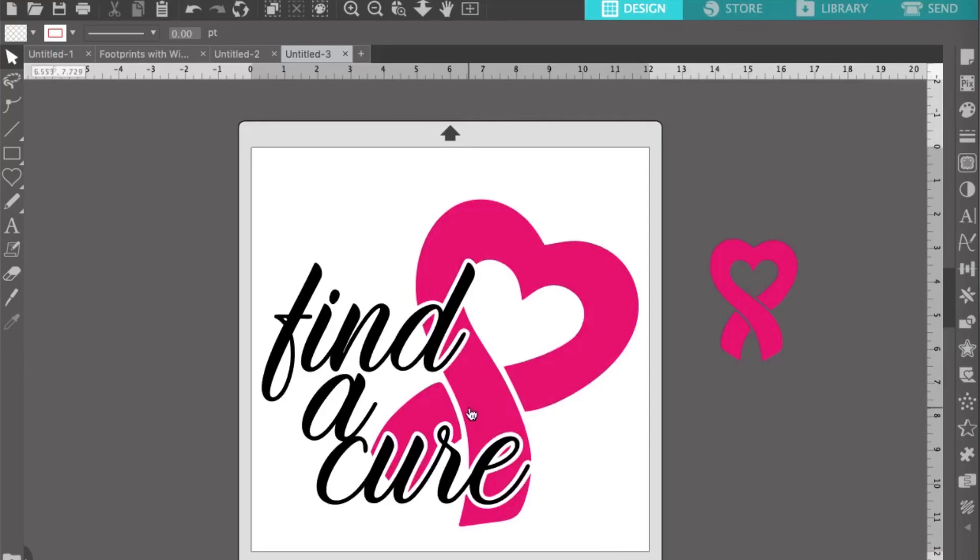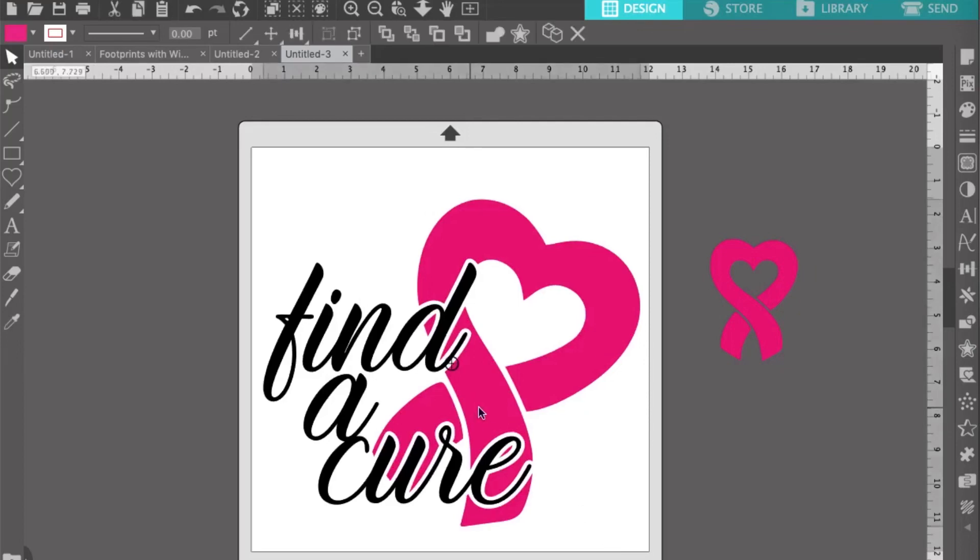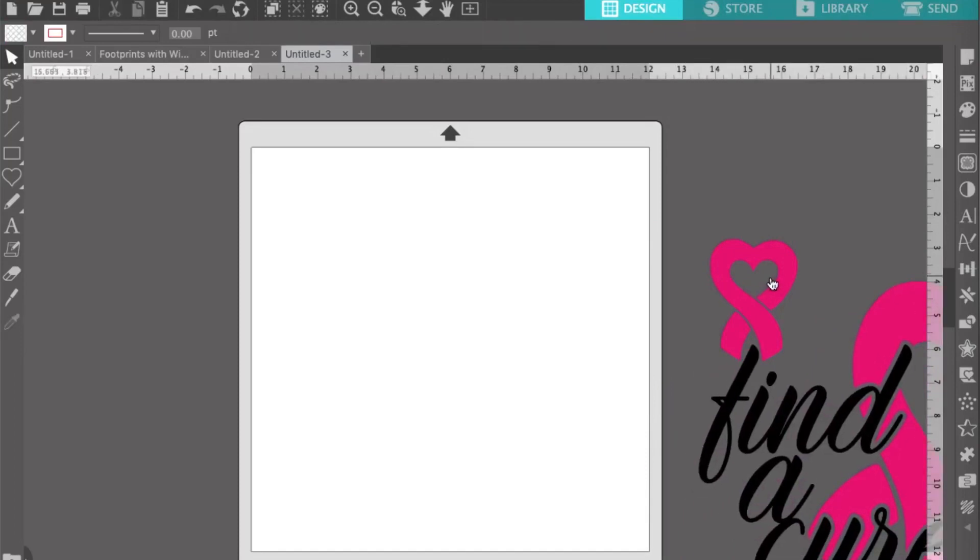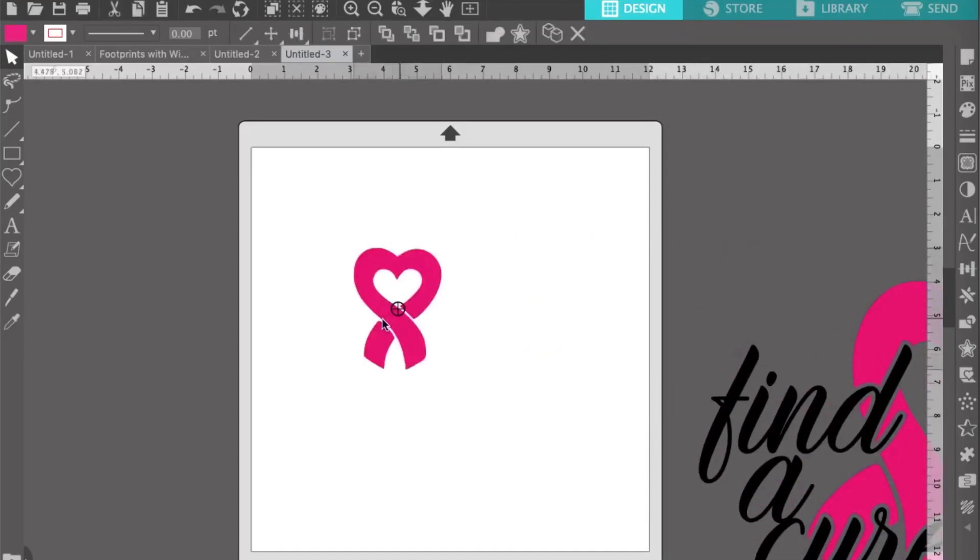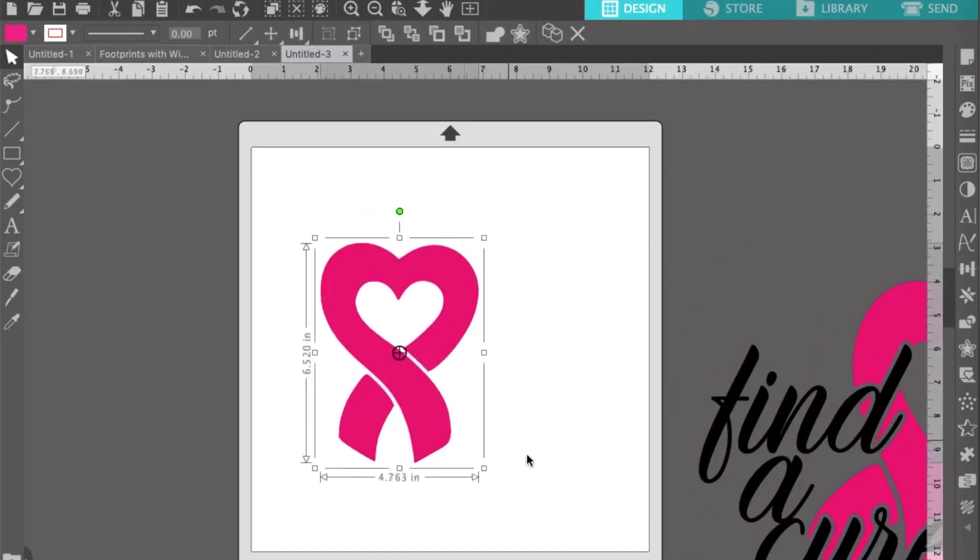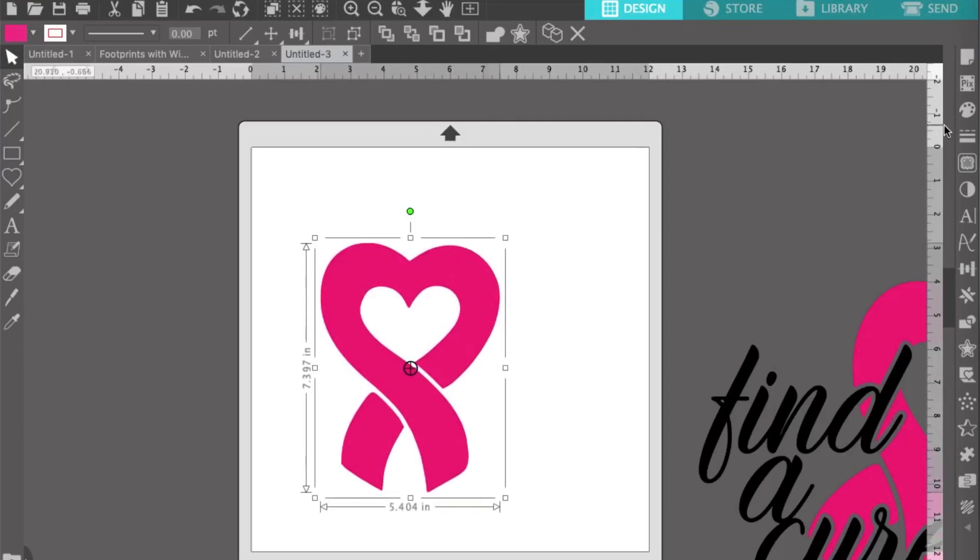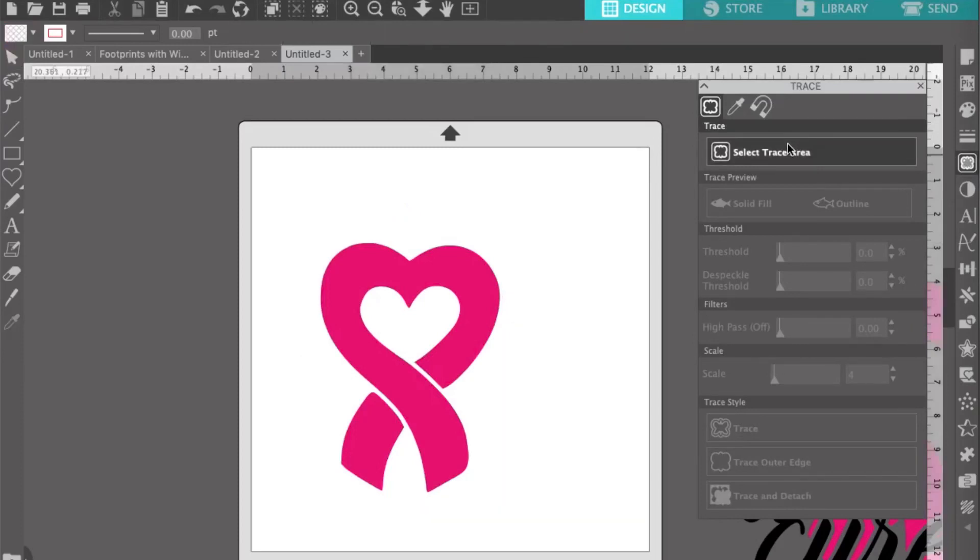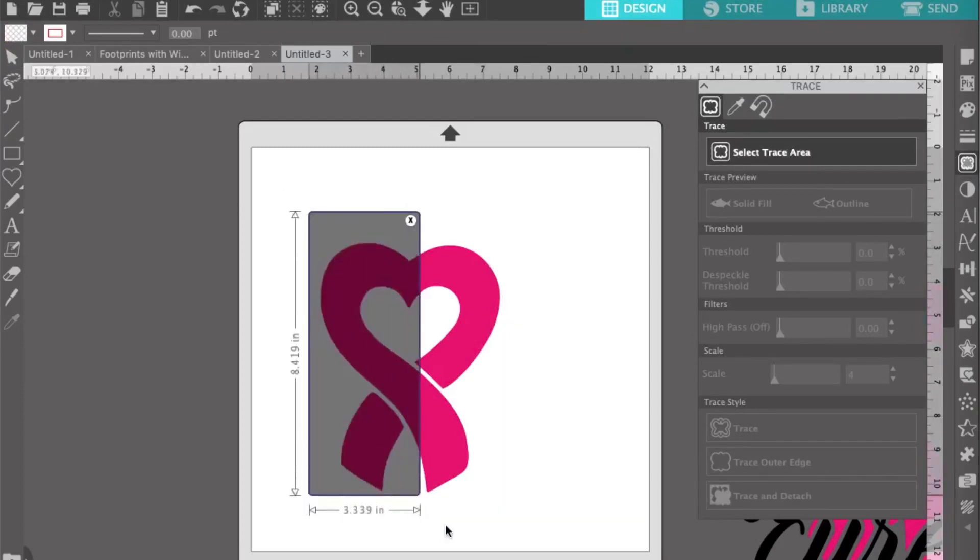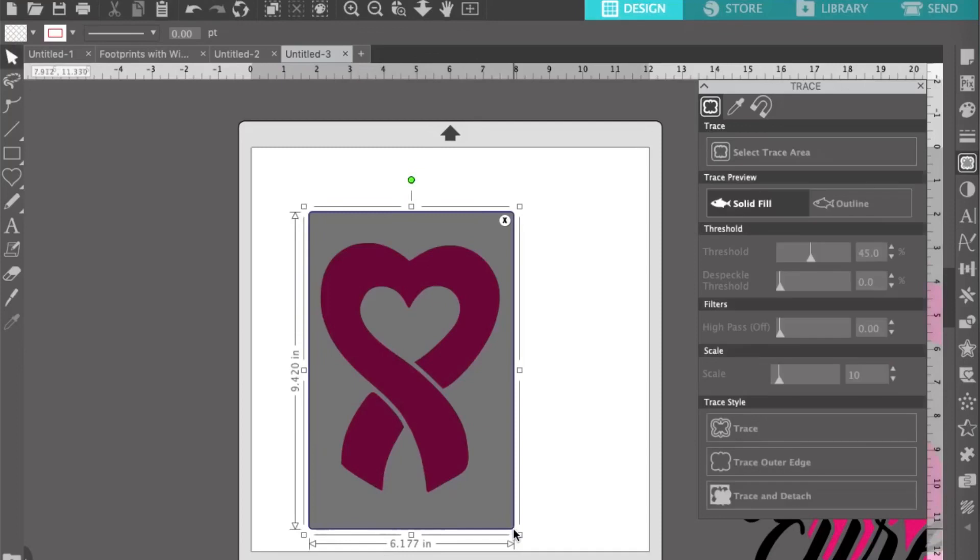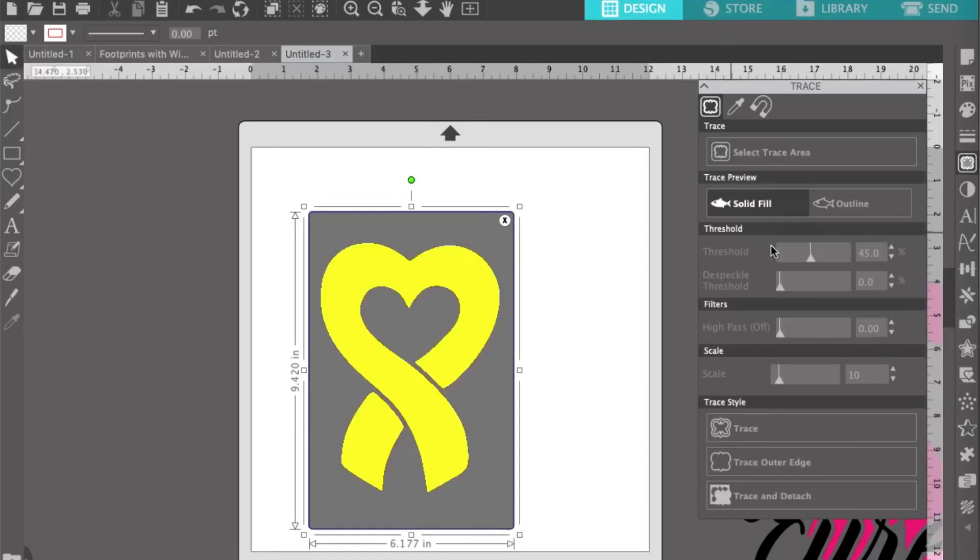Let's get started. First, we need to trace our ribbon. Pull it onto the mat, make it large, and open your trace window. Next, click select trace area and drag it over the entire ribbon.